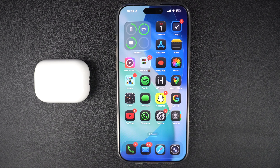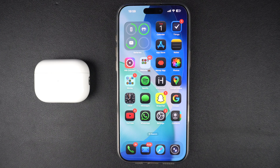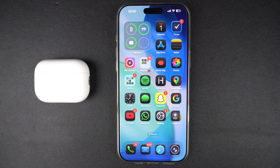Hey everyone, in this tutorial, I am going to show you how to stop your AirPods from automatically switching between your Apple devices like your iPhone, iPad or Mac. If your AirPods keep jumping from one device to another when you don't want them to, don't worry, this quick fix will help you.